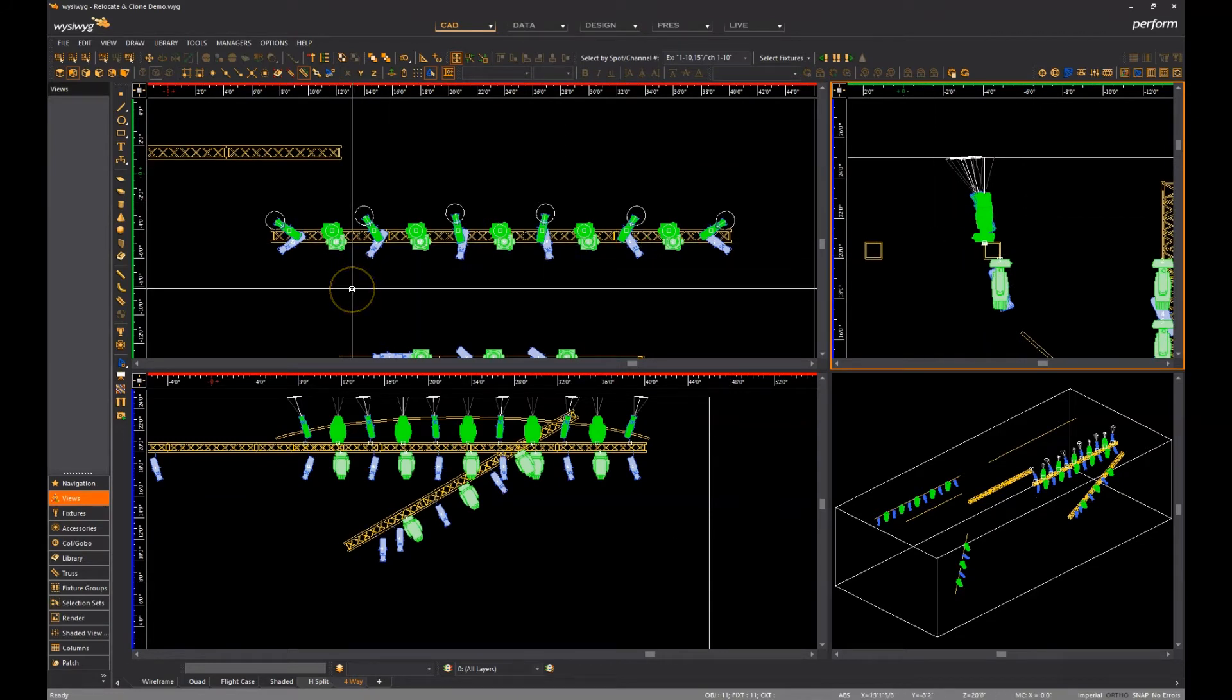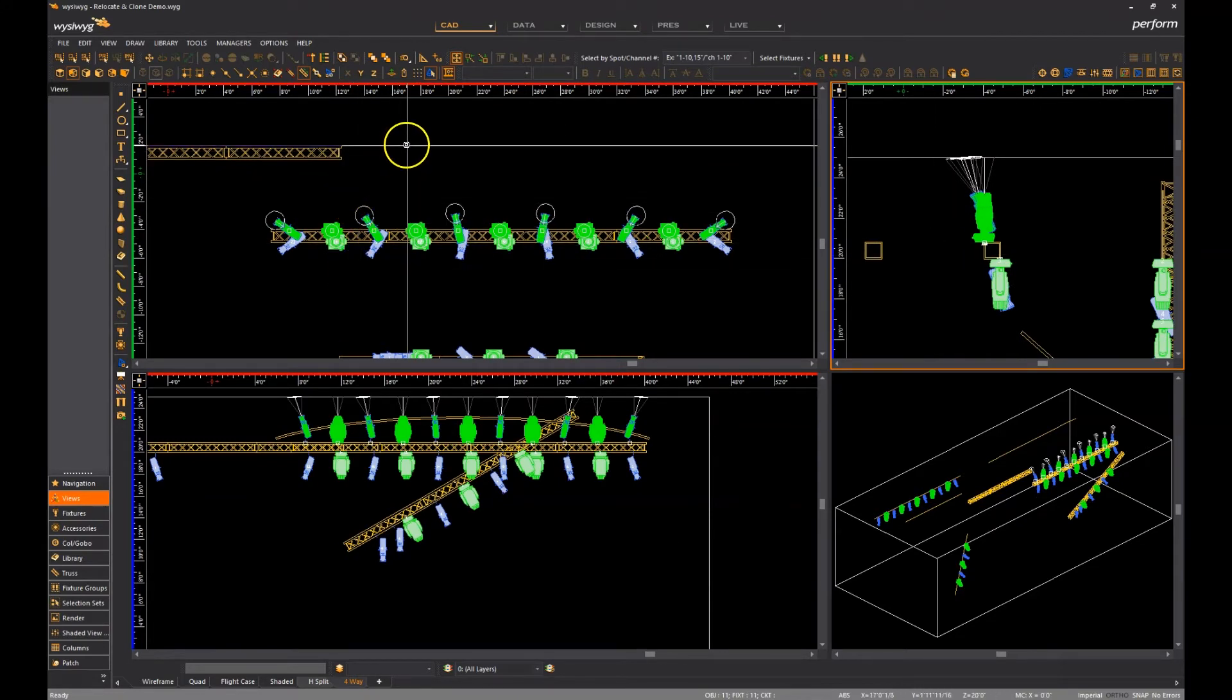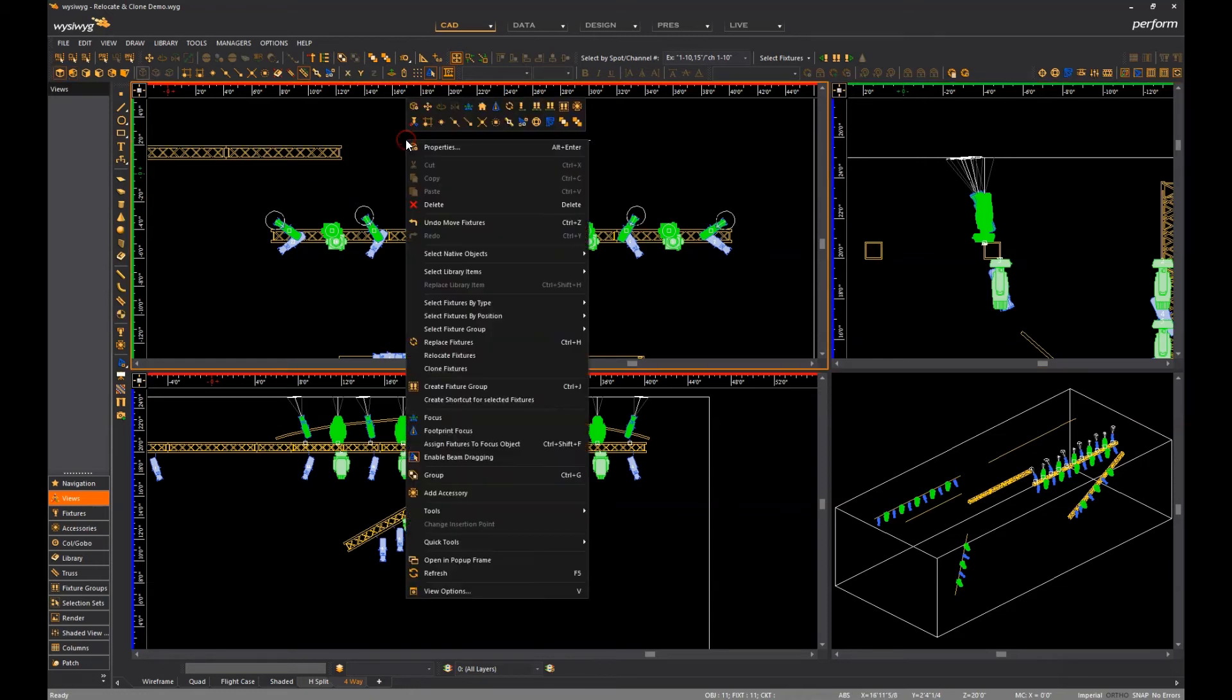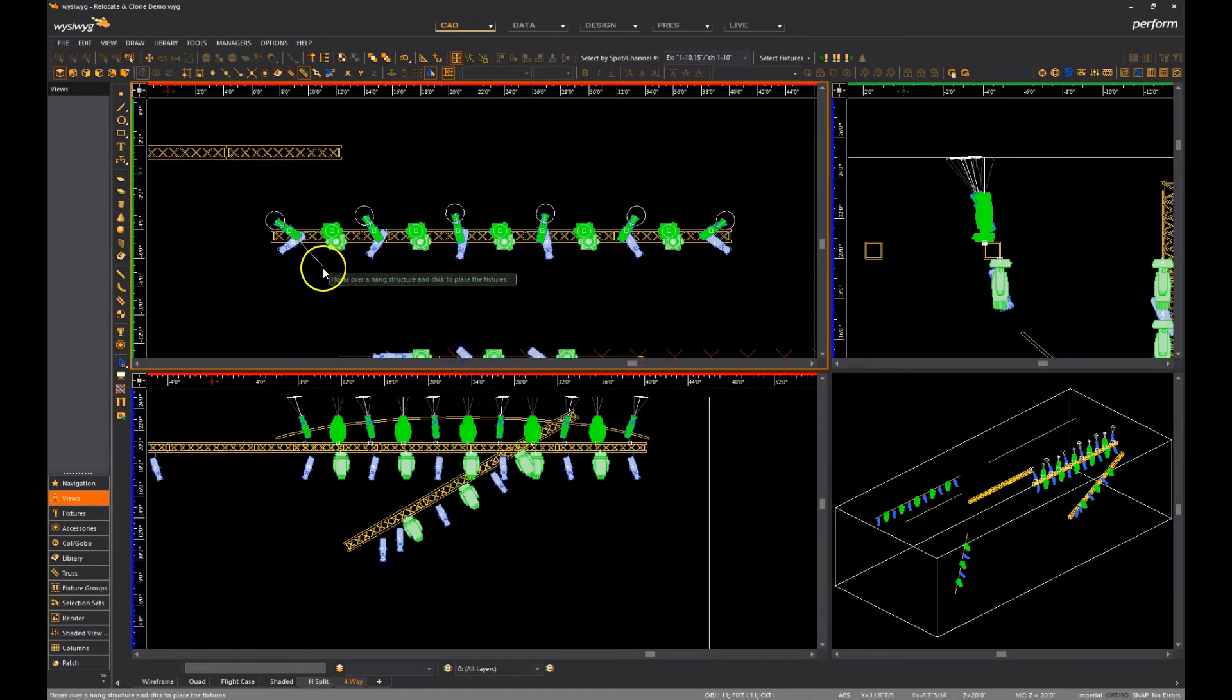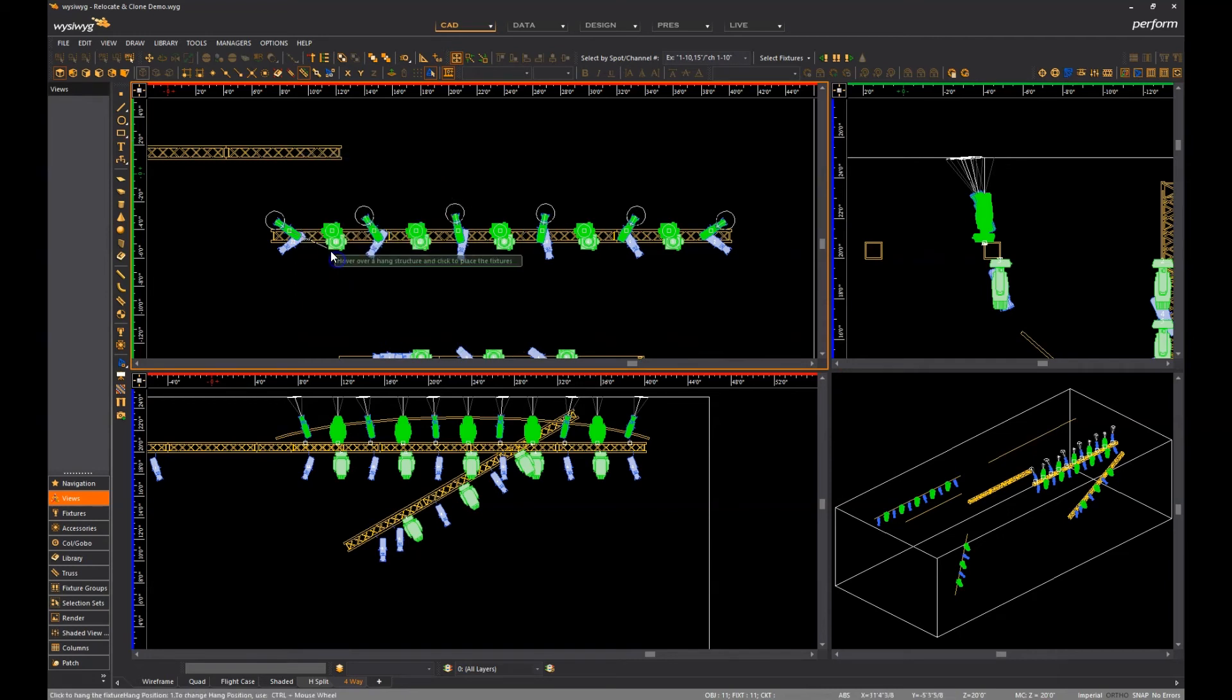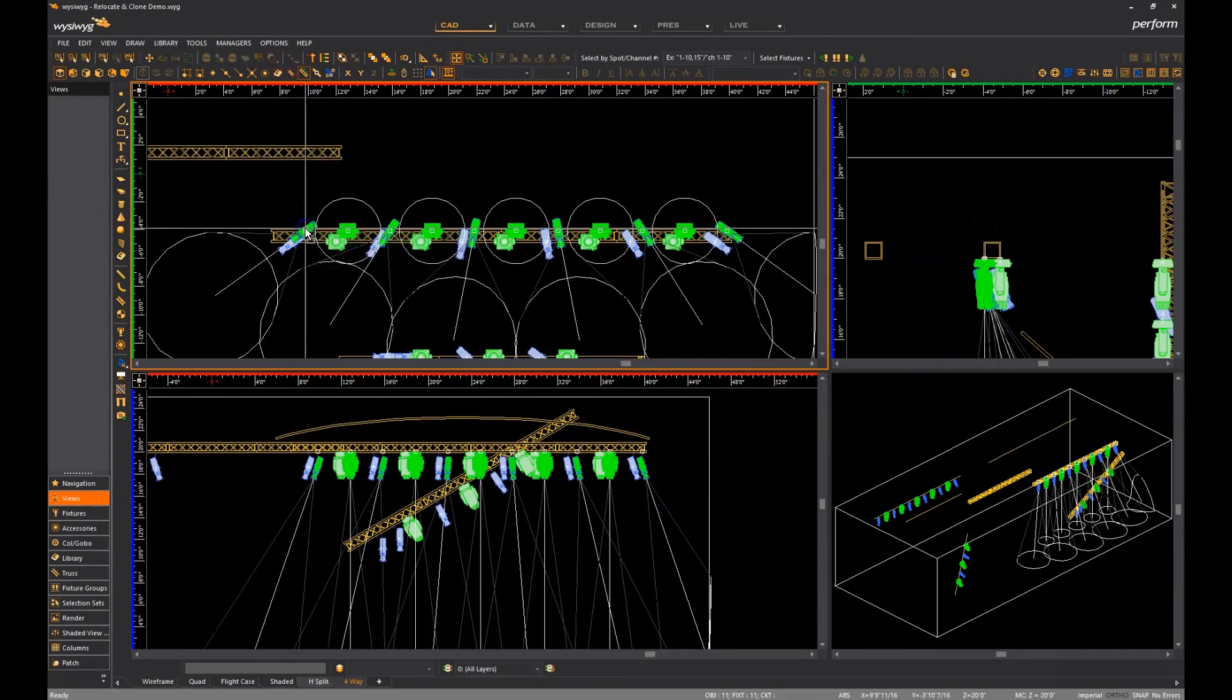This option will remain on until it is turned off, so if I now want to relocate from the top chord back to the bottom chord, I right-click again, select hang fixture on hang position 1, and then click to place the fixtures there.